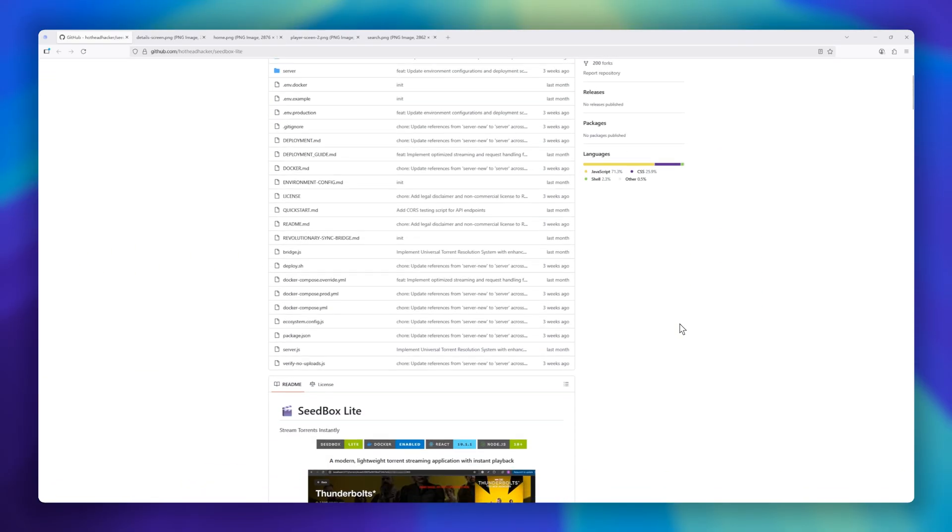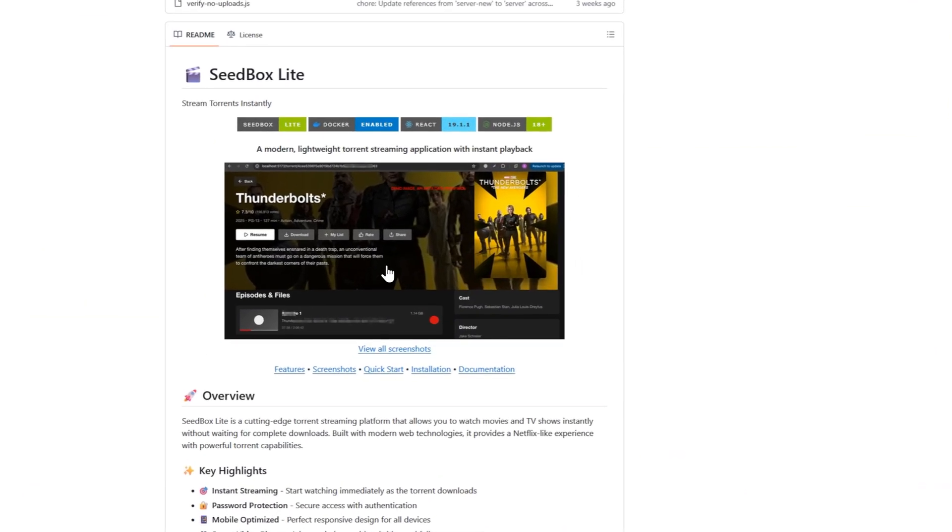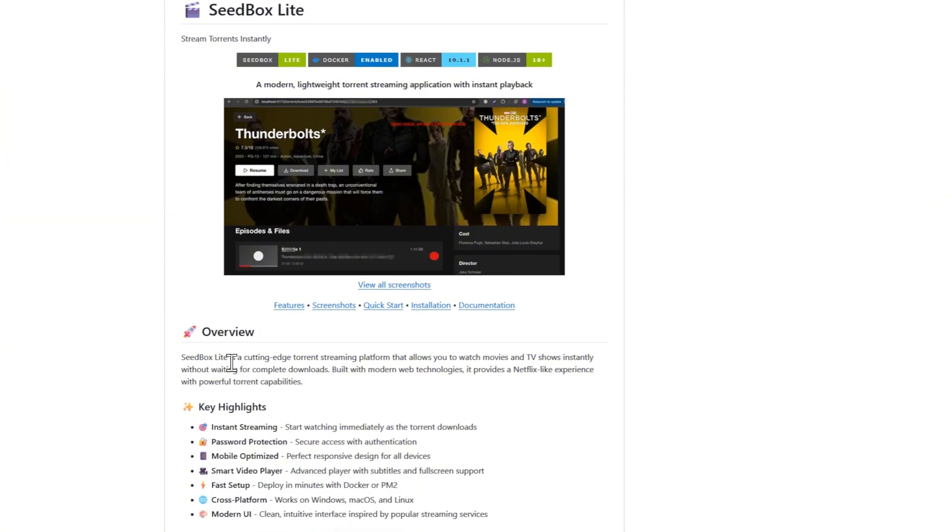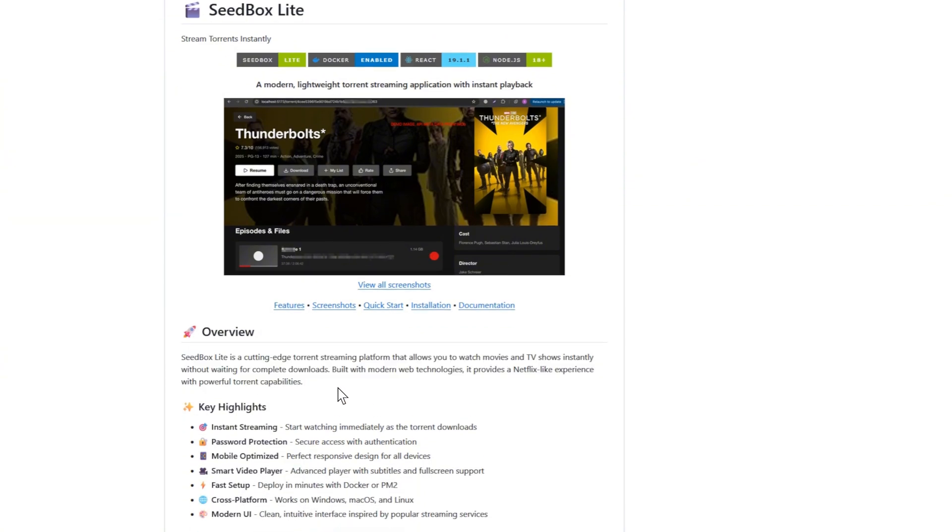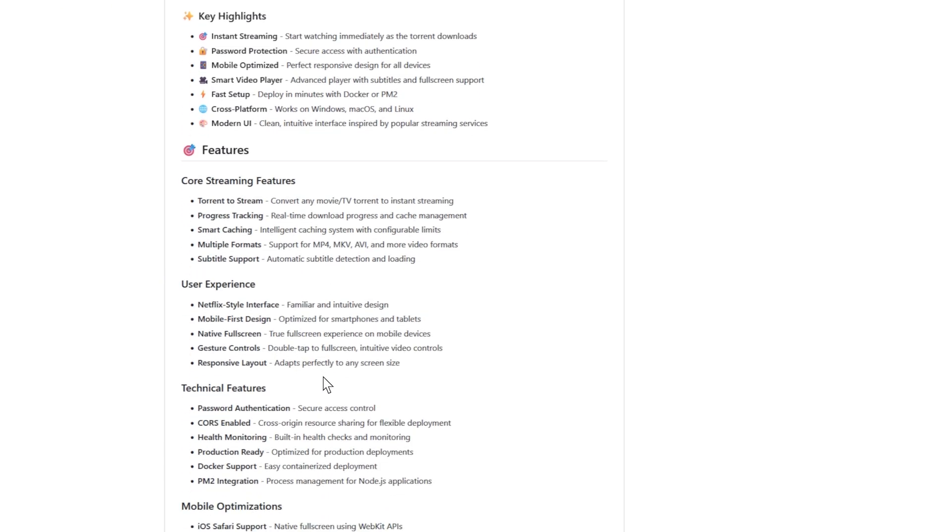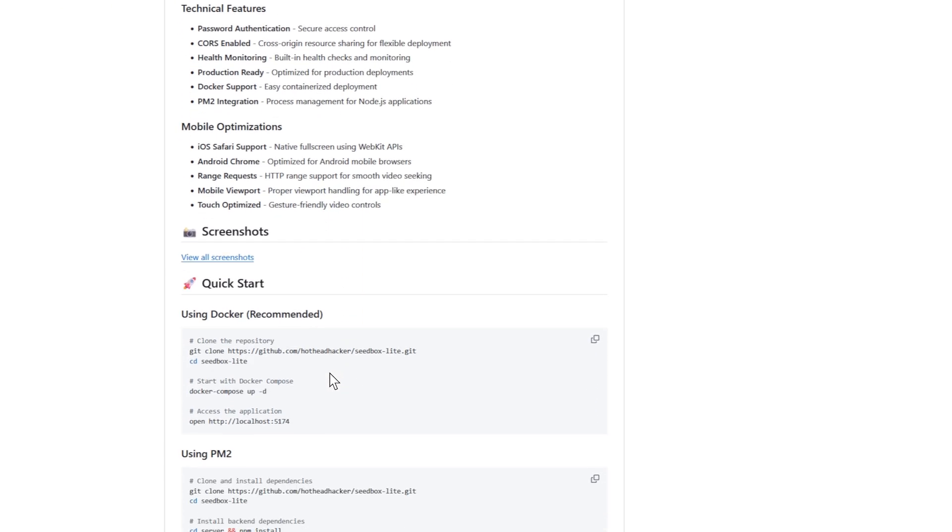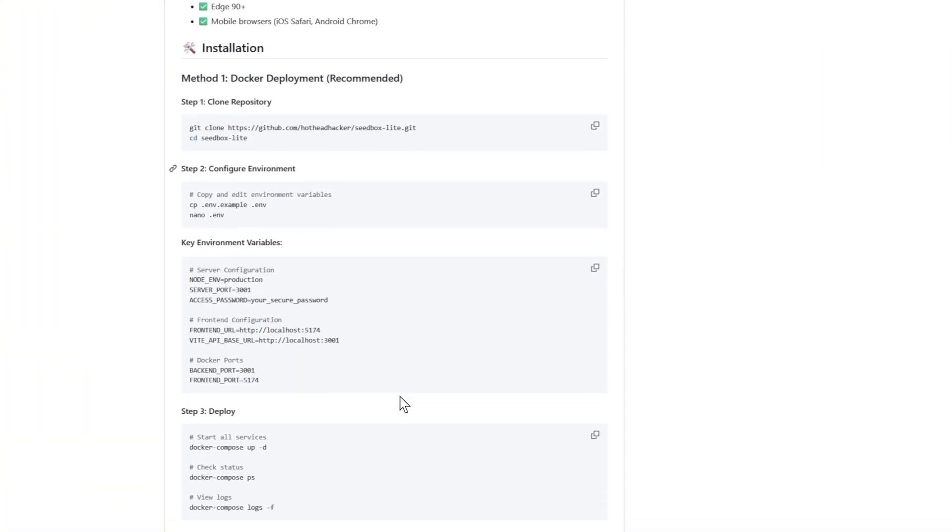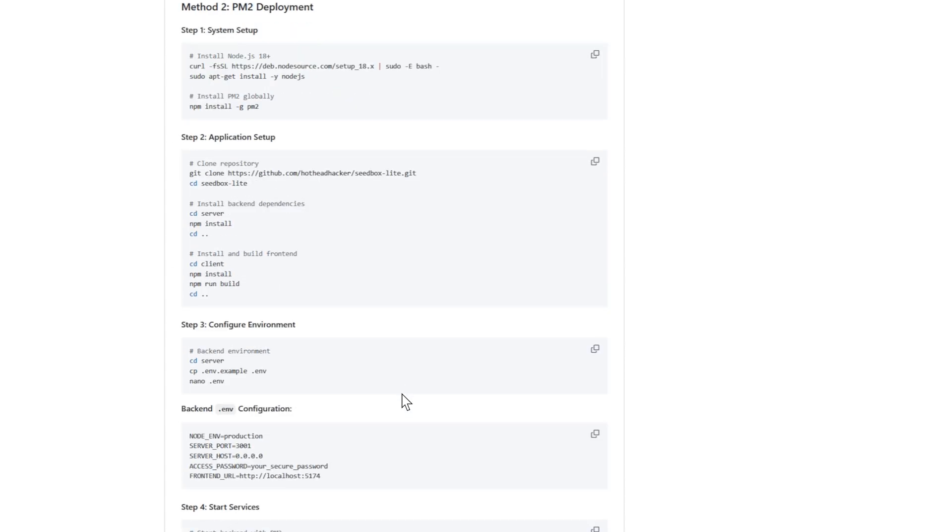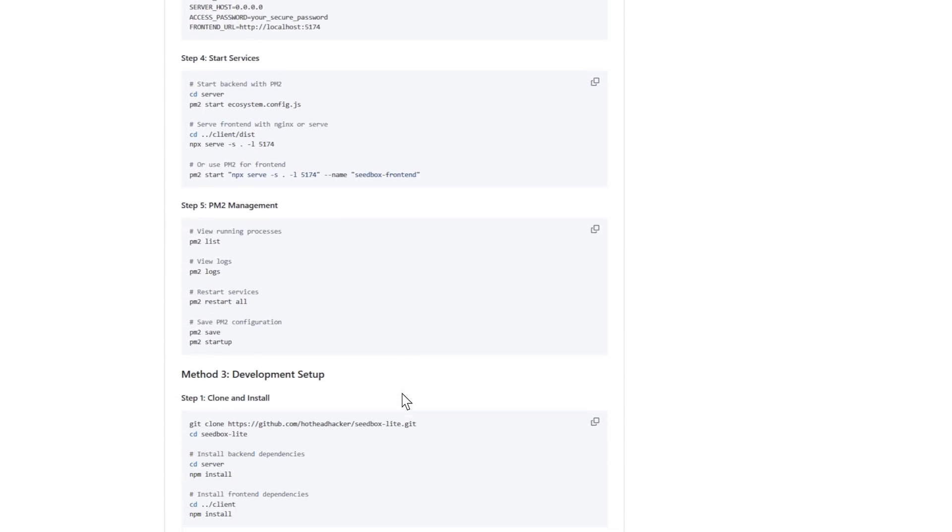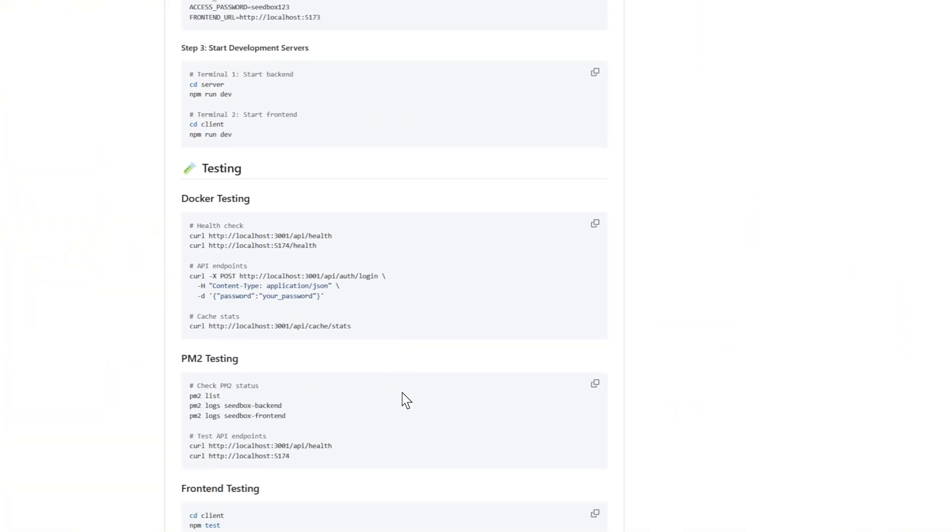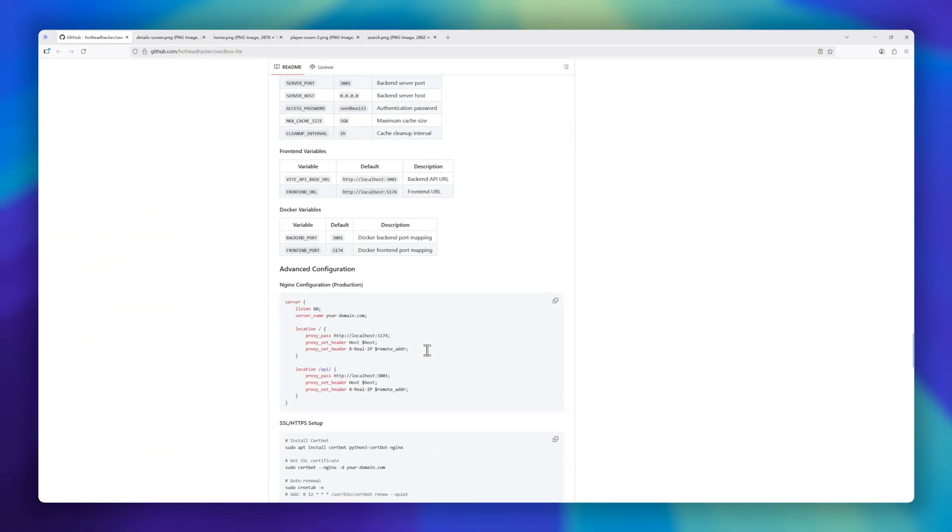Seedbox Lite, a lightweight, modern, torrent-streaming application that takes binge-watching to the next level. Forget waiting for downloads. Seedbox Lite lets you start watching movies and TV shows instantly, all while the torrent is still streaming in the background. It's got a clean, Netflix-style interface, full subtitle support, and even gesture controls for mobile users. Plus,